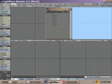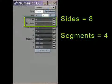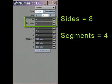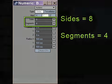Start up LightWave and create a ball object. Open up the numeric panel, but keep the default settings except for the sides and segments. Set sides to 8 and set segments to 4.